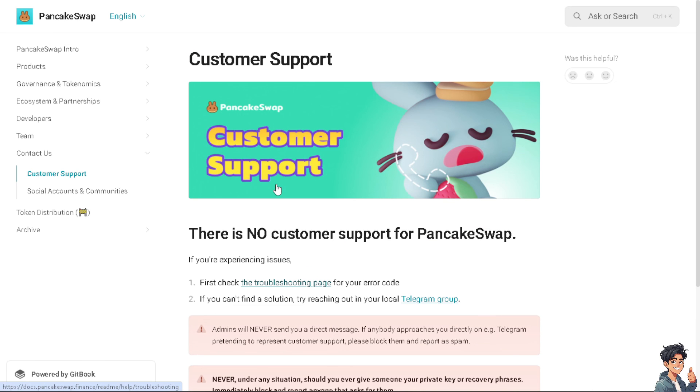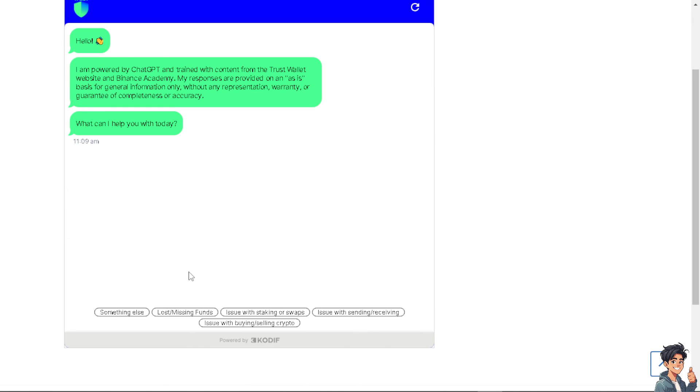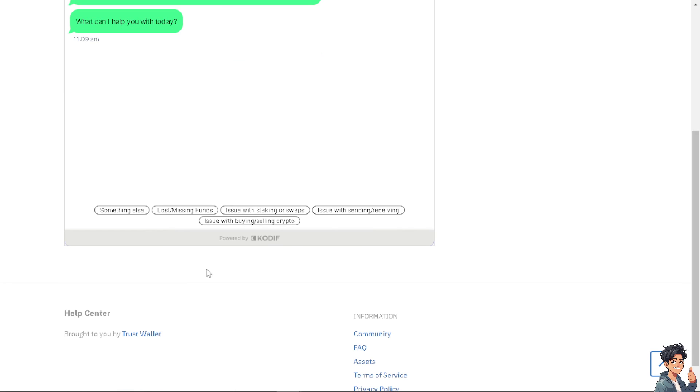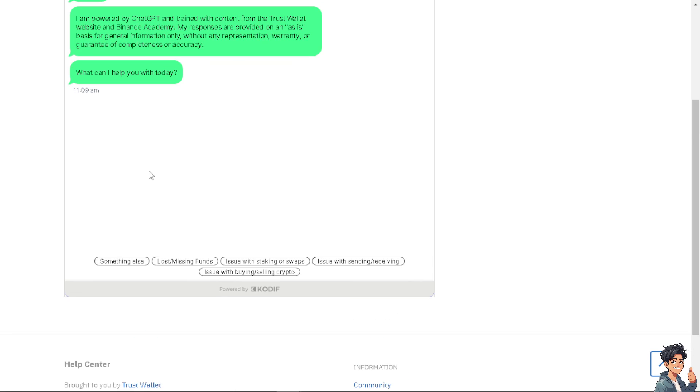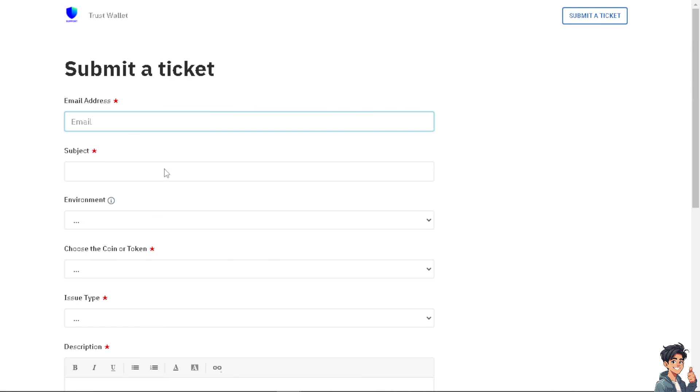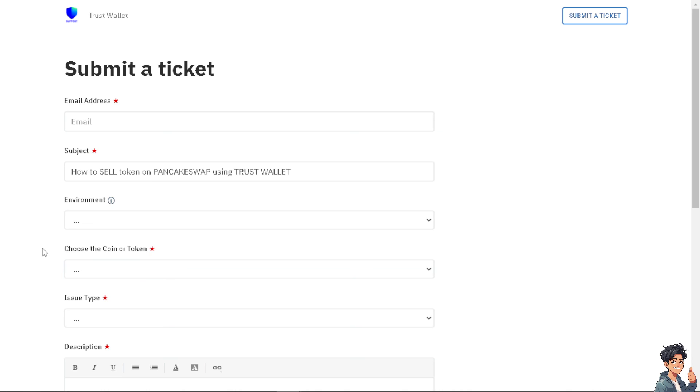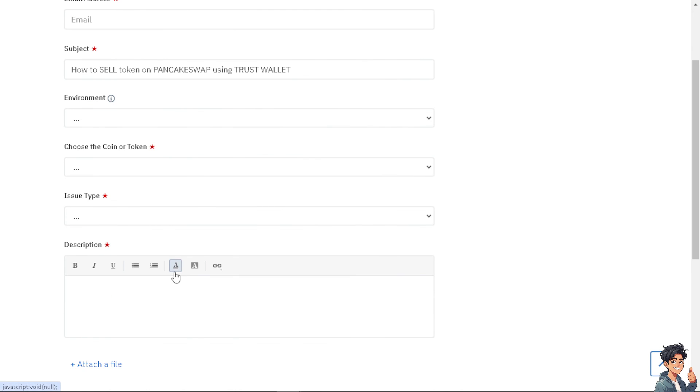Alternatively, you can also go to the Trust Wallet Support Center. From here, just tell them that you have questions about selling tokens on PancakeSwap using your account. That's it for today's video. Thank you so much for watching. We will see you in the next video.